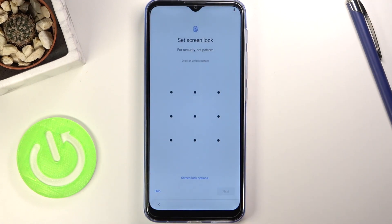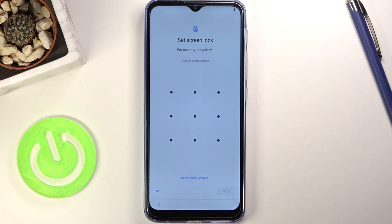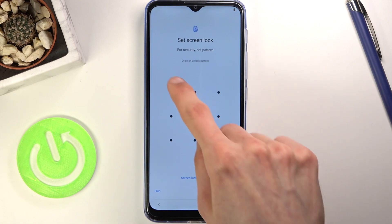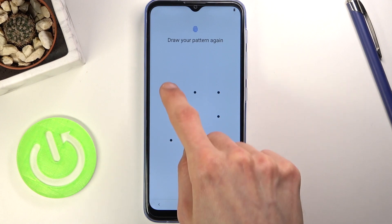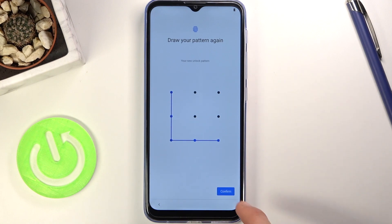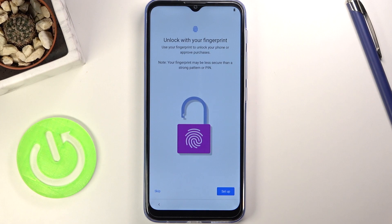If you don't want any screen lock you can simply tap on Skip, but I do want to set up protection. So let's draw the pattern, redraw the same pattern to confirm it, and voila — we now have protection on our device.